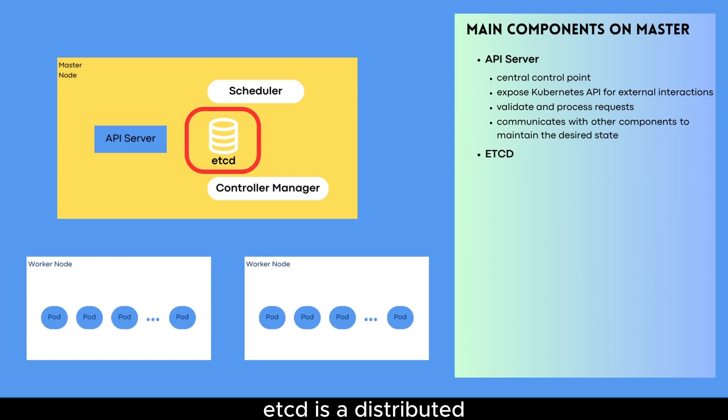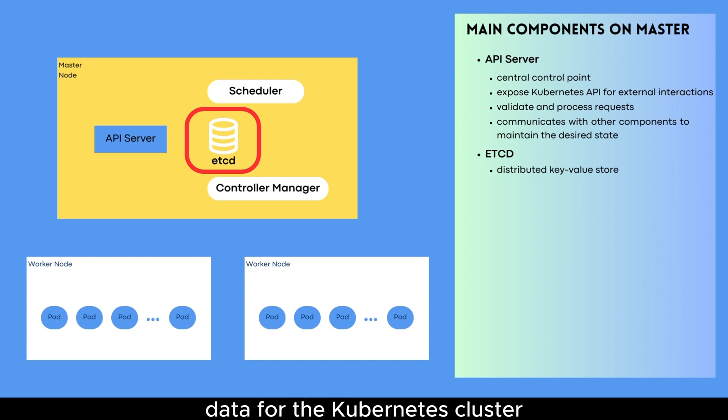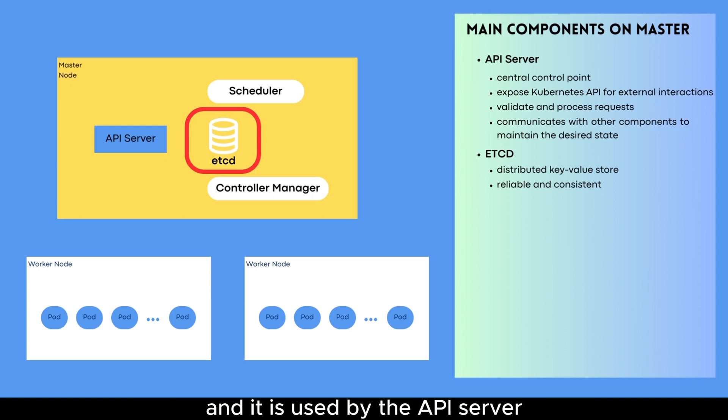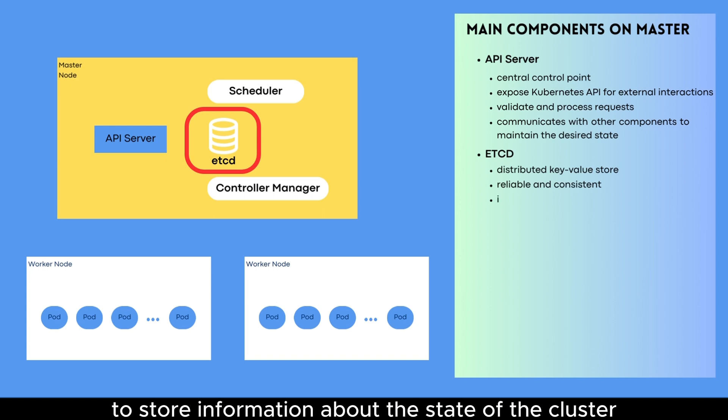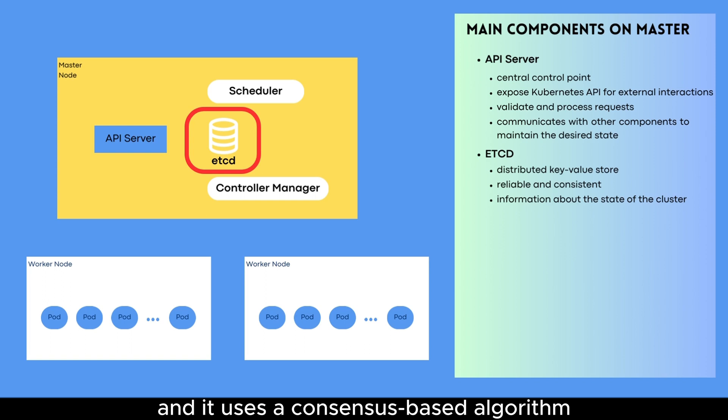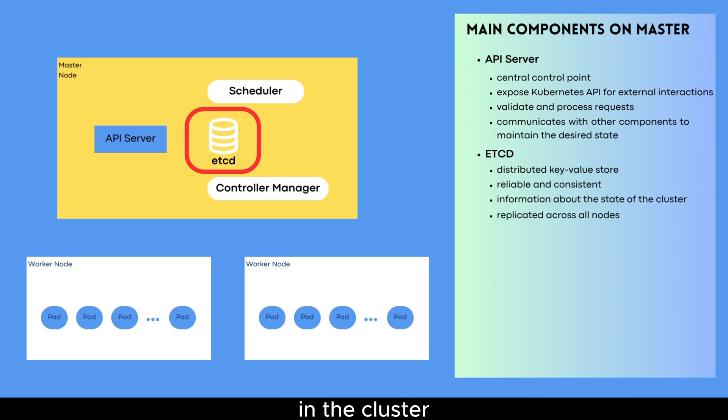ETCD. ETCD is a distributed key value store that is used to store the configuration data for the Kubernetes cluster. It provides a reliable and consistent way to store and retrieve data. And it is used by the API server to store information about the state of the cluster. ETCD is designed to be highly available and fault tolerant, and it uses a consensus-based algorithm to ensure that the data is replicated across all nodes in the cluster.